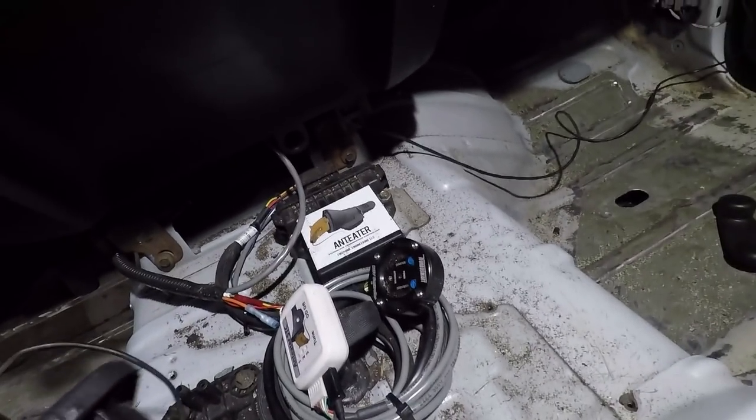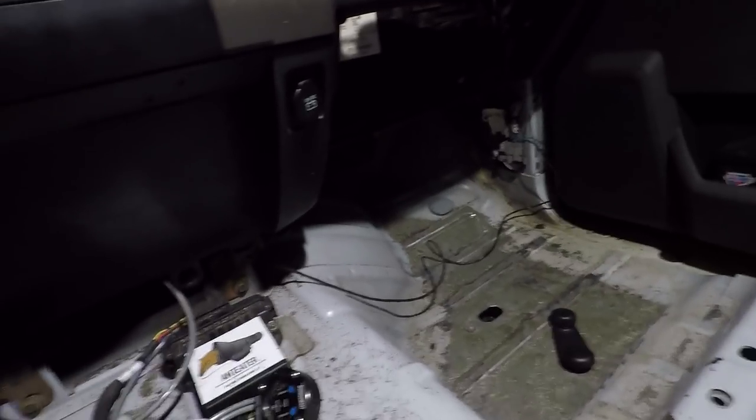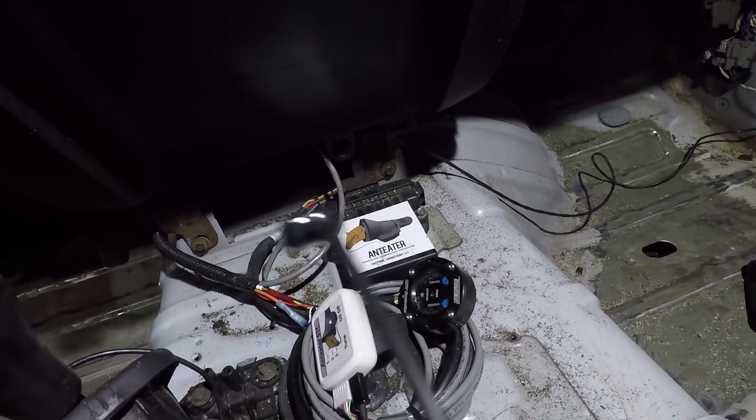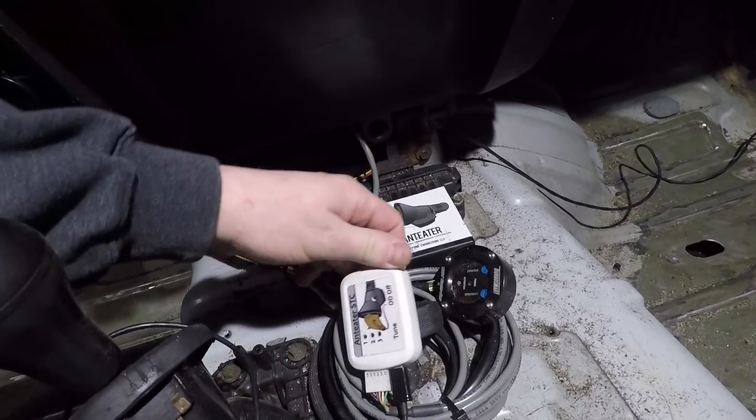If you don't know what the anteater is, it consists of this little control box here, this handheld controller that you can put on velcro, and a micro USB cable to interface with your laptop. The inputs are a TPS sensor—throttle position sensor—a sensor in the rear of the transmission for shaft speed, and it plugs into the eight-pin transmission harness.